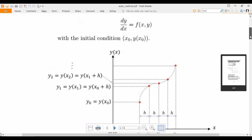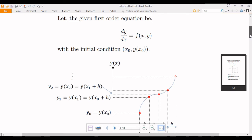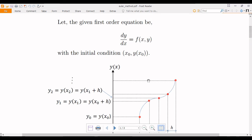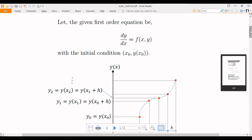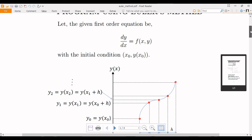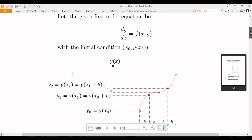What we mean by the solution of a differential equation is getting back this curve — this y(x) — from the differential equation. You will be given only this differential equation and you have to get y(x) back. That is what we call the solution of a differential equation, especially the solution of a first-order differential equation.